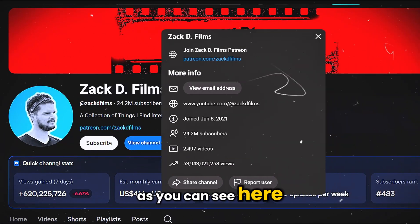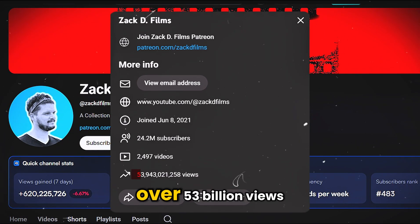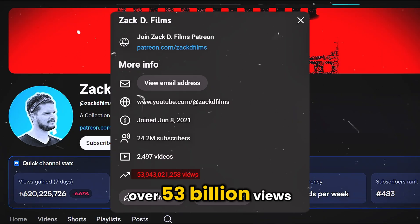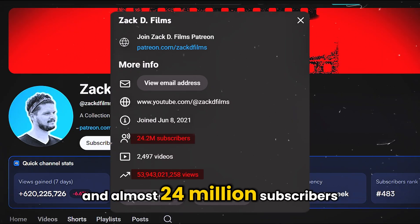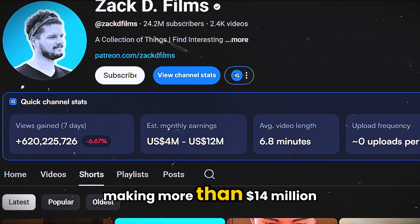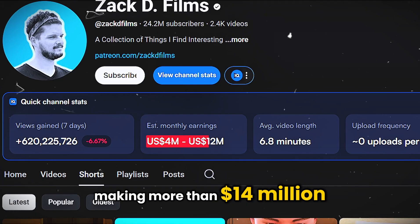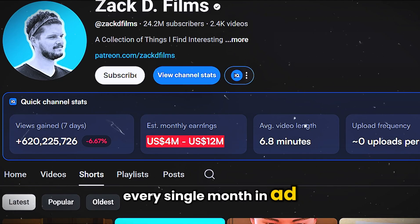As you can see here, this channel is already pulling in over 53 billion views and almost 24 million subscribers, making more than 14 million dollars every single month in ad revenue.